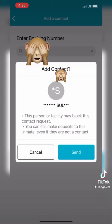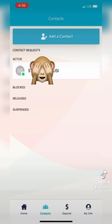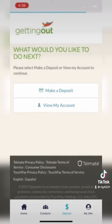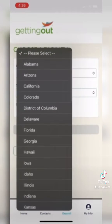You'll click on them and get this screen, then hit 'Send' and it'll say 'Contact Added.' He'll be listed under your contacts. But in order to send a message, you need to make a deposit, so you'll click on the deposit button at the bottom where the cash sign is.